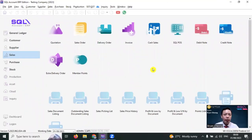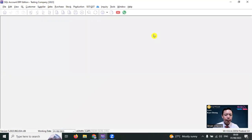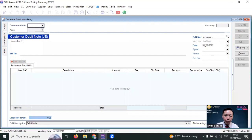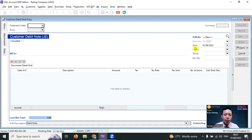If the debit note is only to make an adjustment, instead of doing Sales Debit Note, we go to Customer, then Customer Debit Note. You can see that there are two options. One is called New DN — this is New Debit Note — and another is called New JE, which is New Journal Entry. When you click New JE, it will make use of the running number of the general vouchers. For example, if you have an audit adjustment and need to adjust the amount for the customer, instead of using New Debit Note, you use New JE.